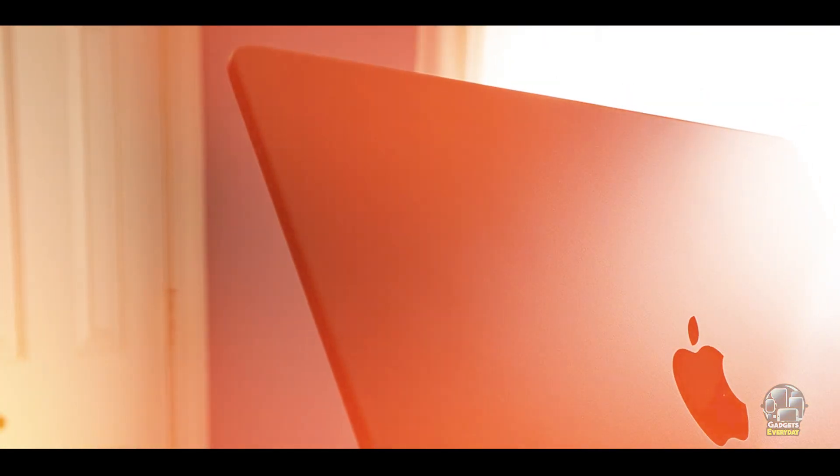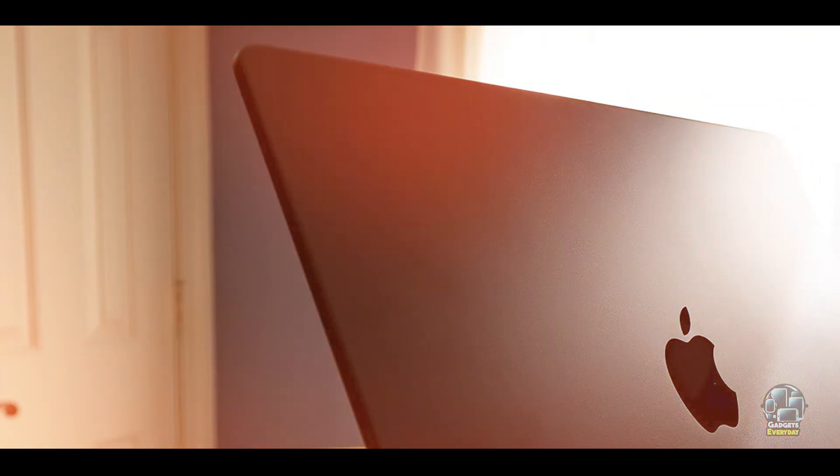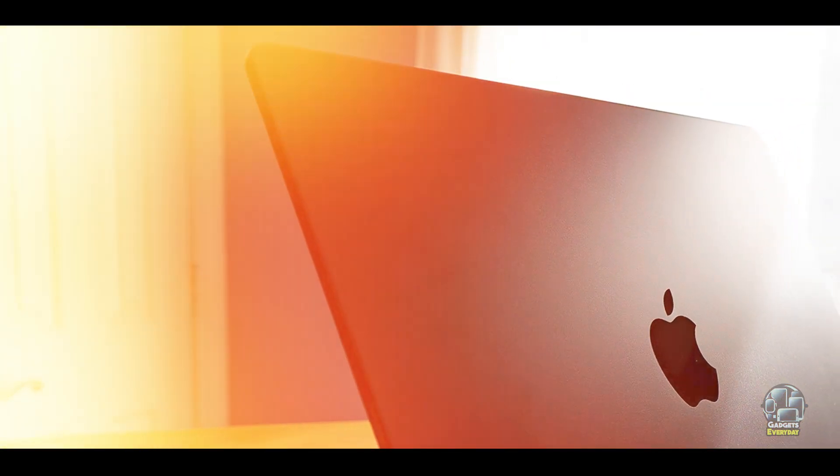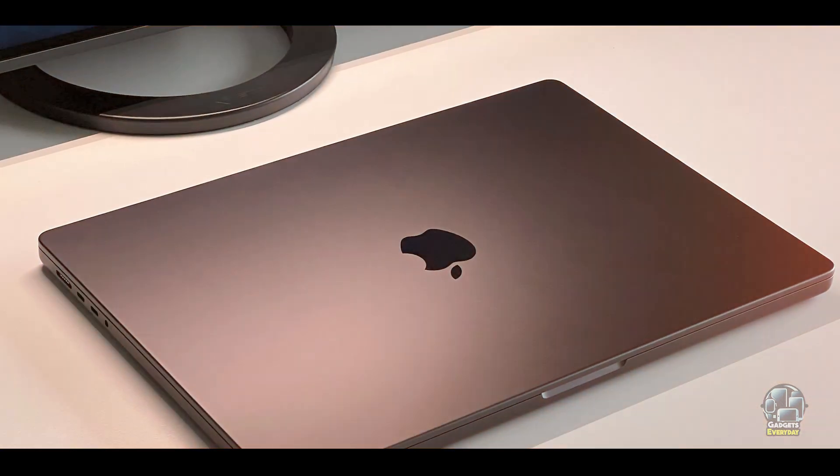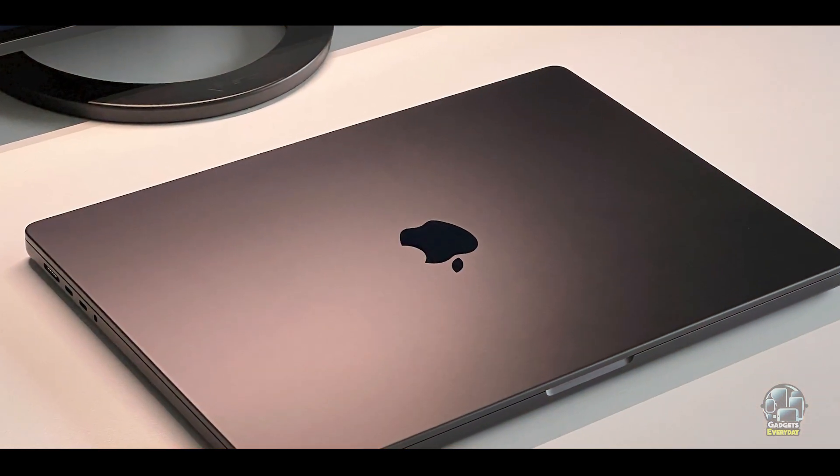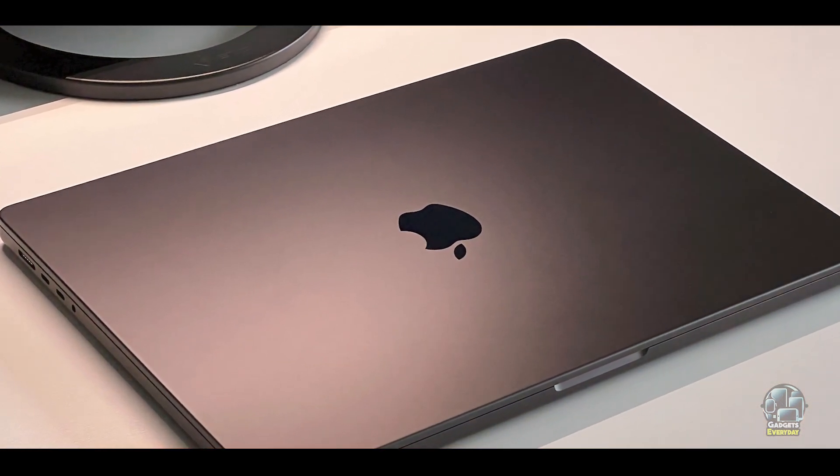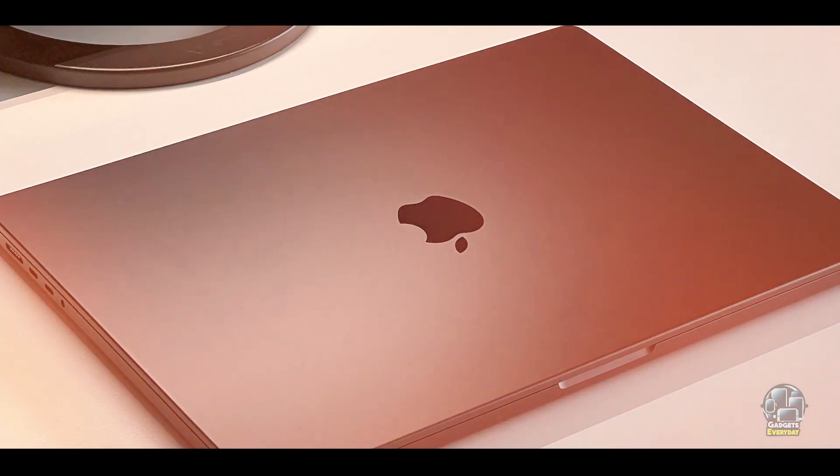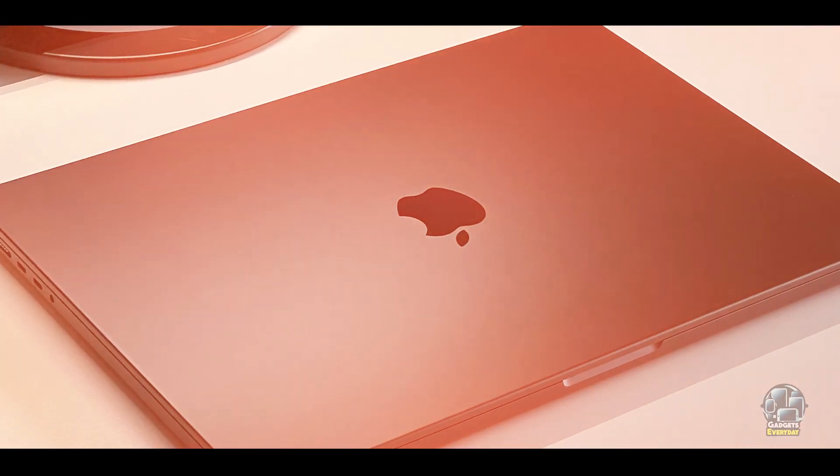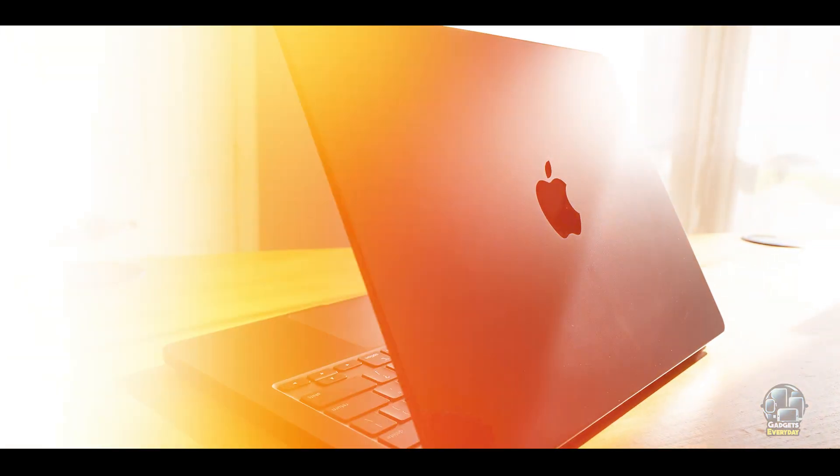Durability: Built with a sturdy aluminum chassis and advanced cooling system, the MacBook Pro M3 is designed to withstand rigorous use. The high-quality materials and effective thermal management contribute to the laptop's durability, ensuring that it remains reliable throughout your college years.